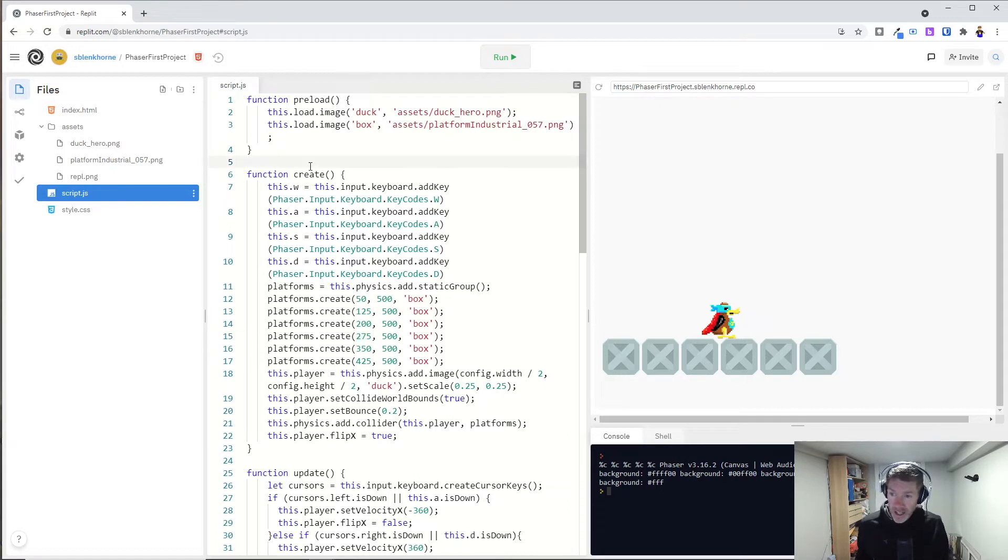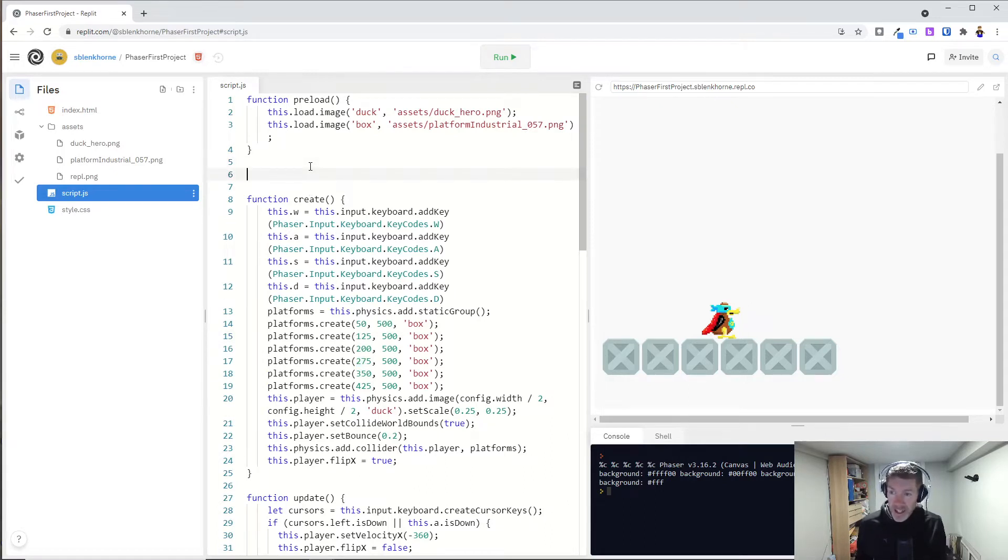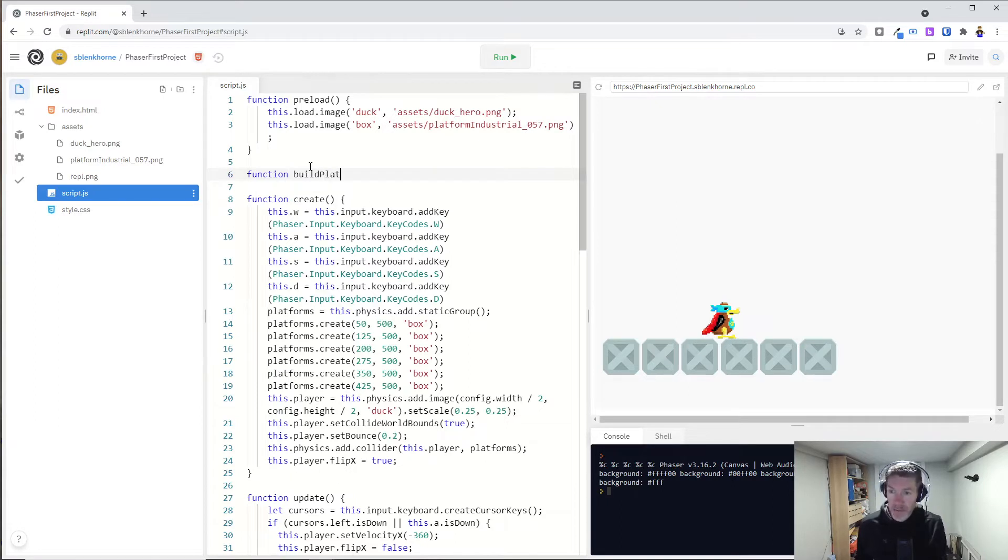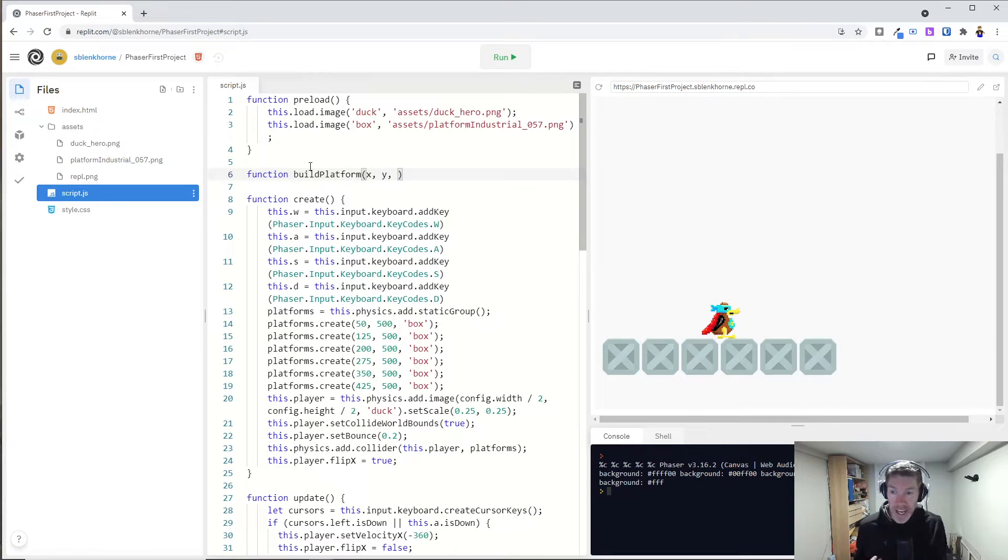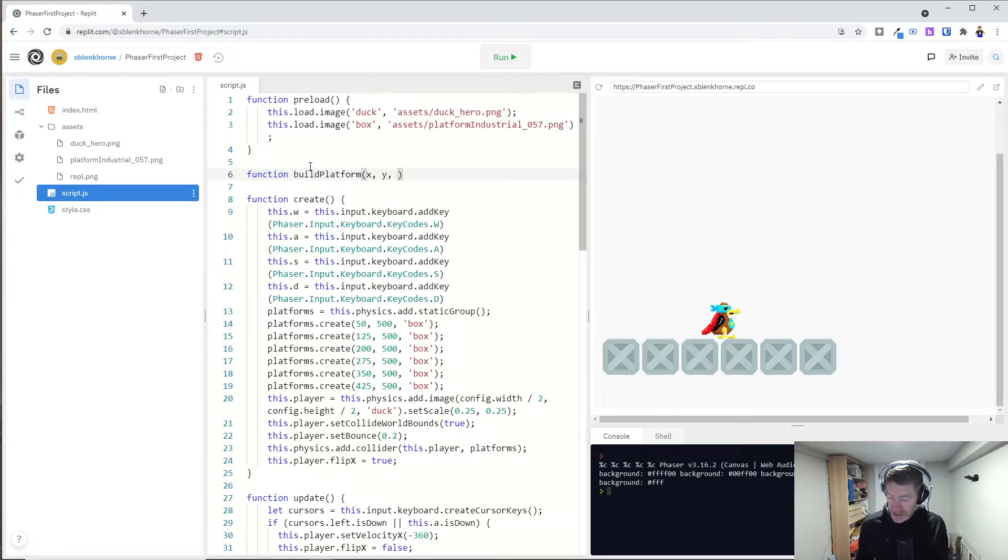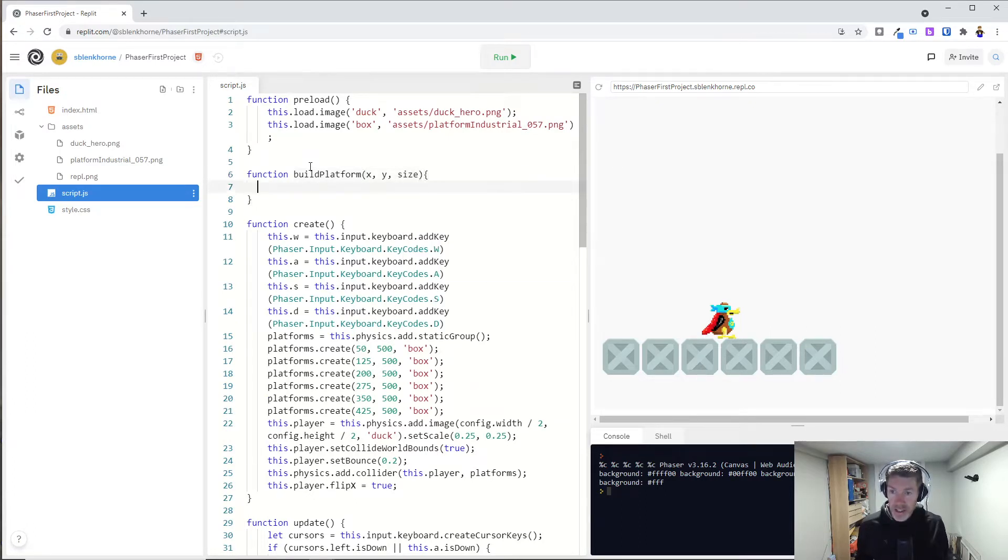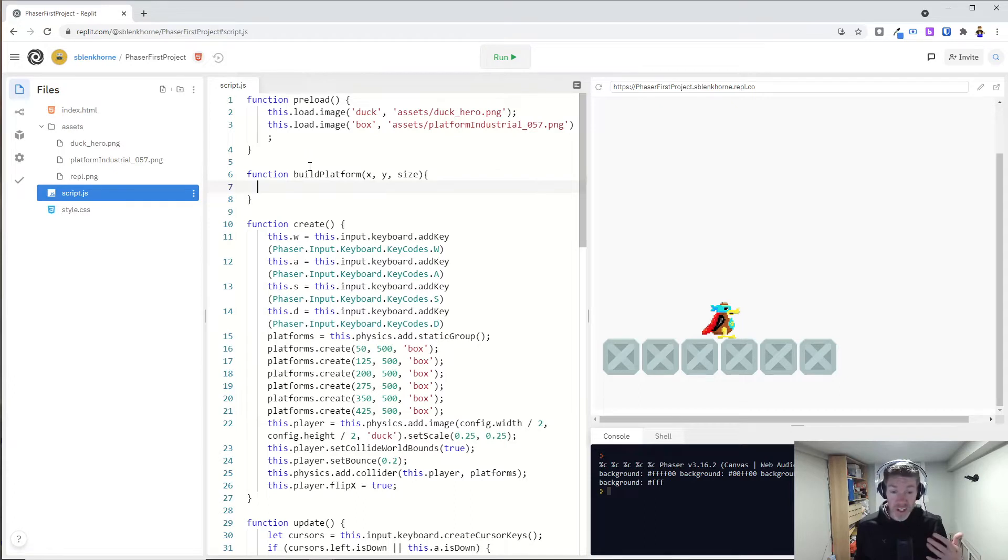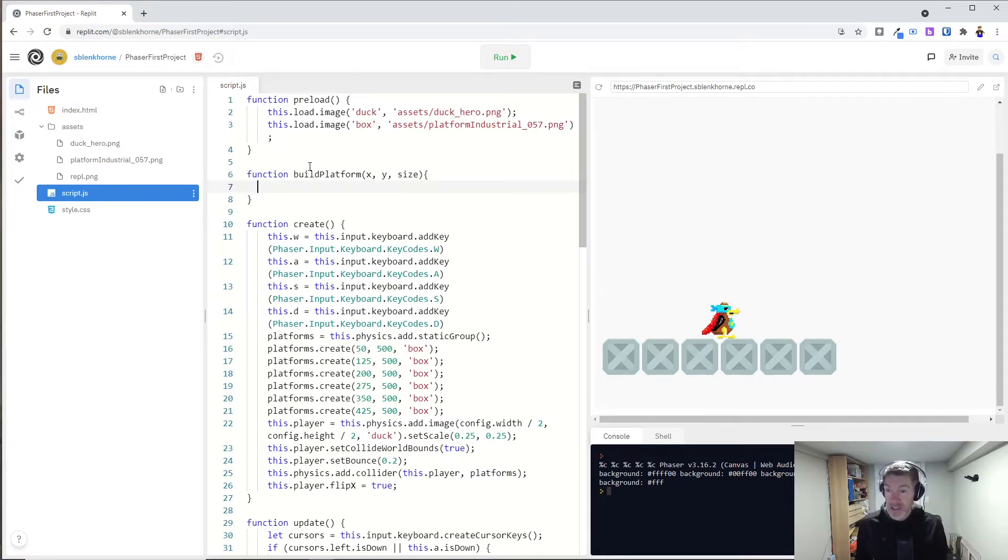So let's do that. I'm going to define another function. We can just throw it right in here and I'm going to call it build platform, and I want to pass into it a few parameters. There's an X and a Y that's going to be the starting X and Y position of my platform, and then the last one is I'm going to do size. That will determine how many boxes we need. If you only want one, we just pass in one. If we want five, we can pass a five and we'll do five boxes.